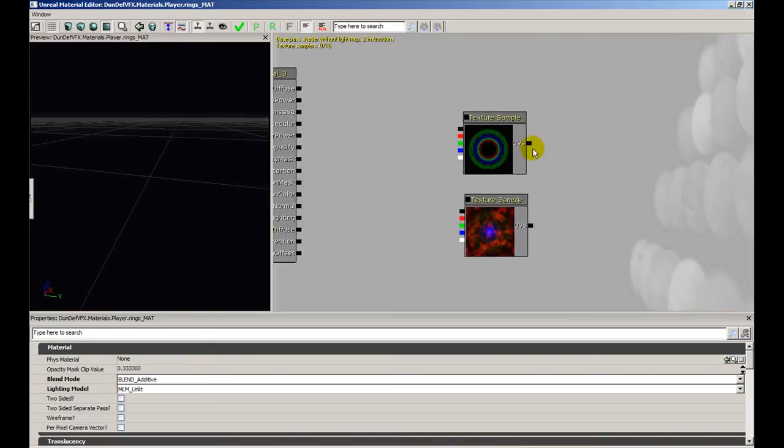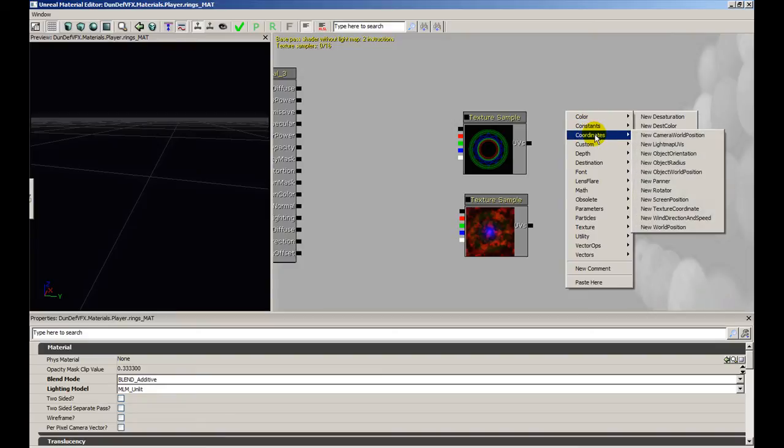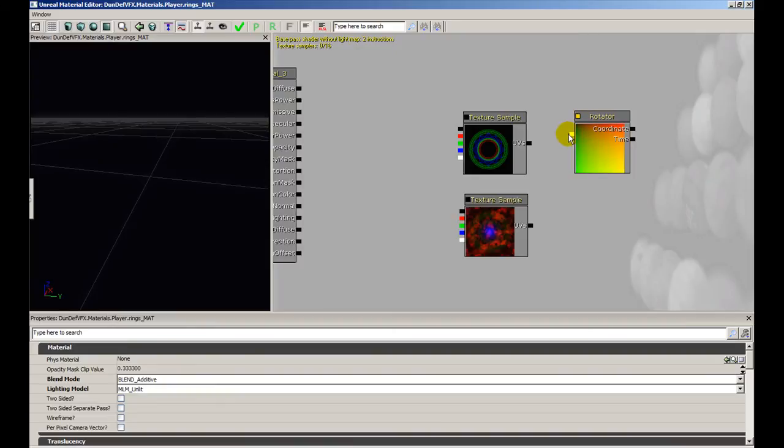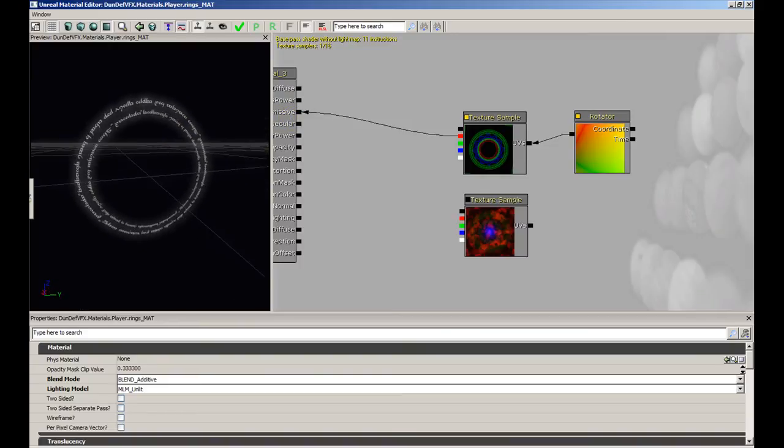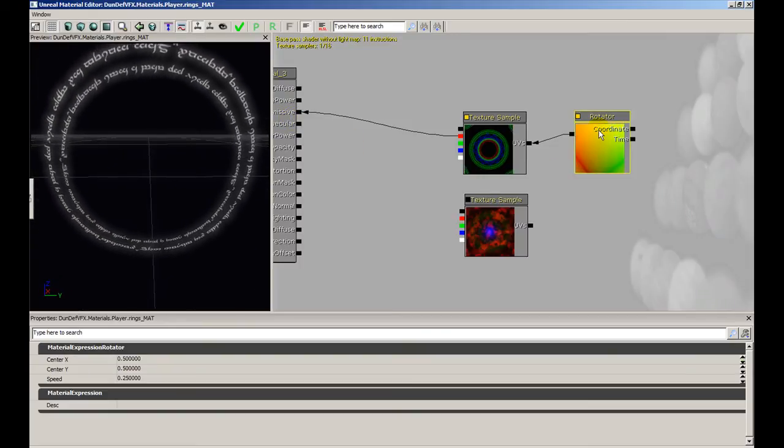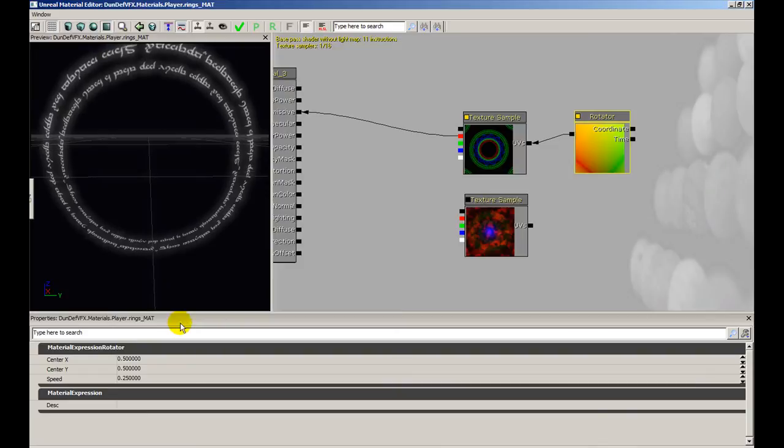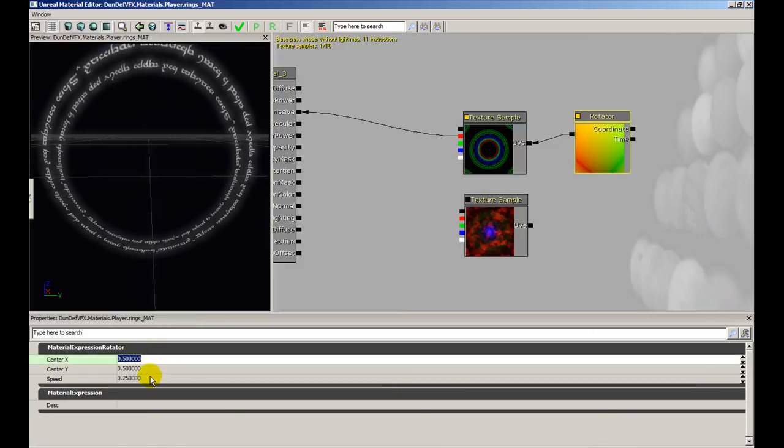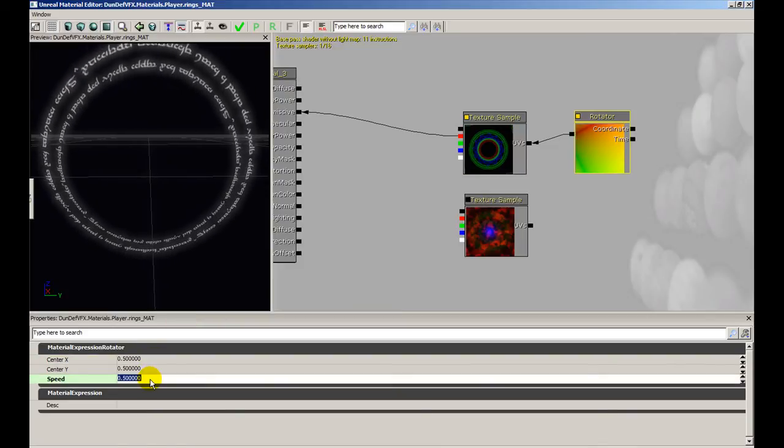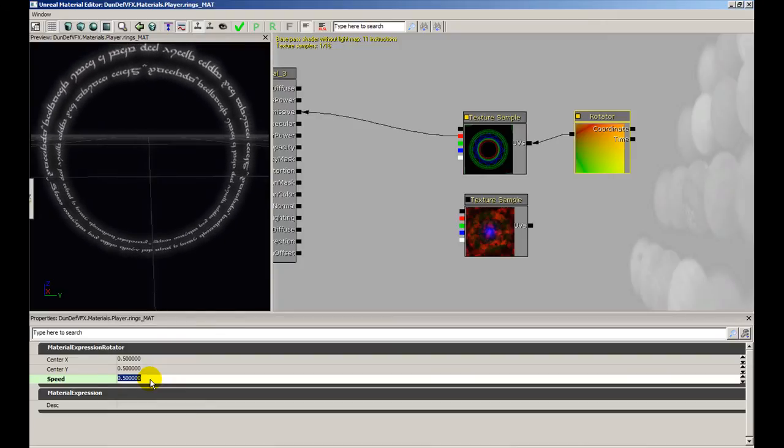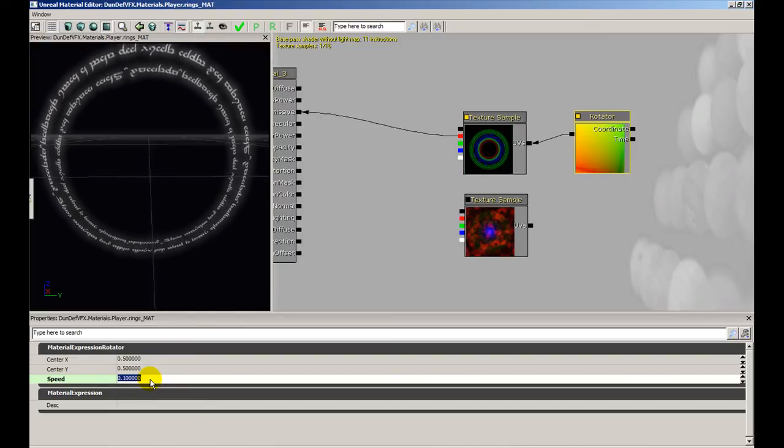We also have an input for the UVs and this is important because we're going to want to manipulate the UVs by adding a rotator. So this is a rotator. I'm going to plug this right into the UVs and I'm going to plug for now the red channel into the emissive. You'll notice immediately that we have this thing spinning. By selecting the rotator we can actually change the speed at which it spins. I think I want it to spin rather subtly so I'll put it at a speed of 0.1 for now.